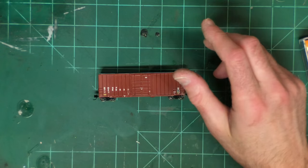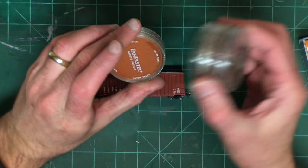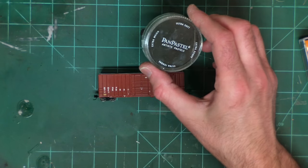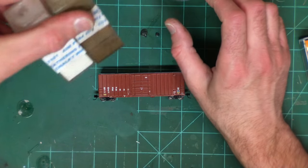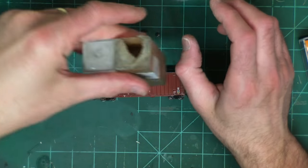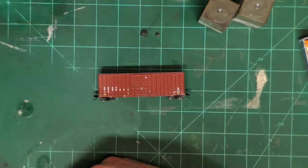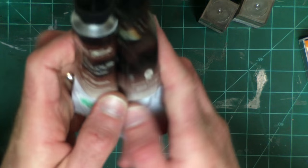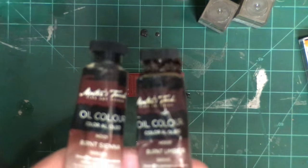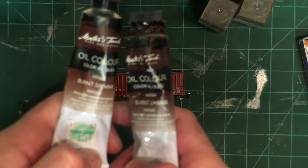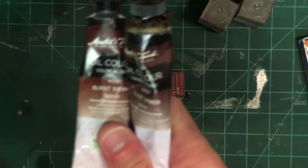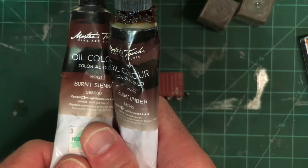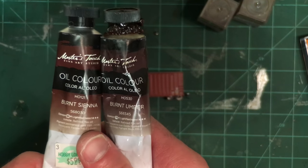I use mostly these pan pastels which have become more popular lately. Regular weathering powders—I have a lot of these AIM ones that also work pretty well. And use these artist oils for doing more rust work. A burnt sienna and a burnt umber, those tend to work fairly well.